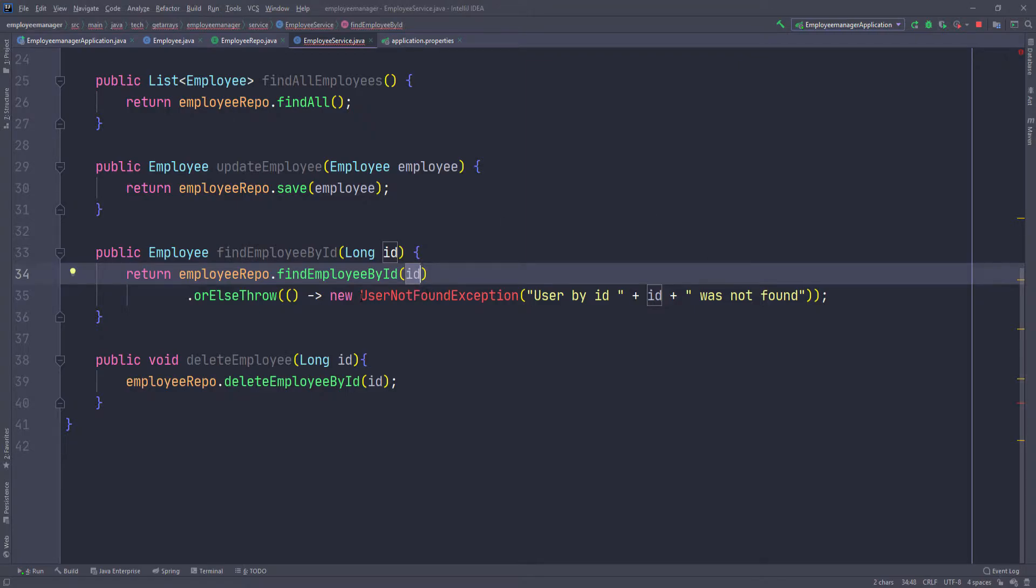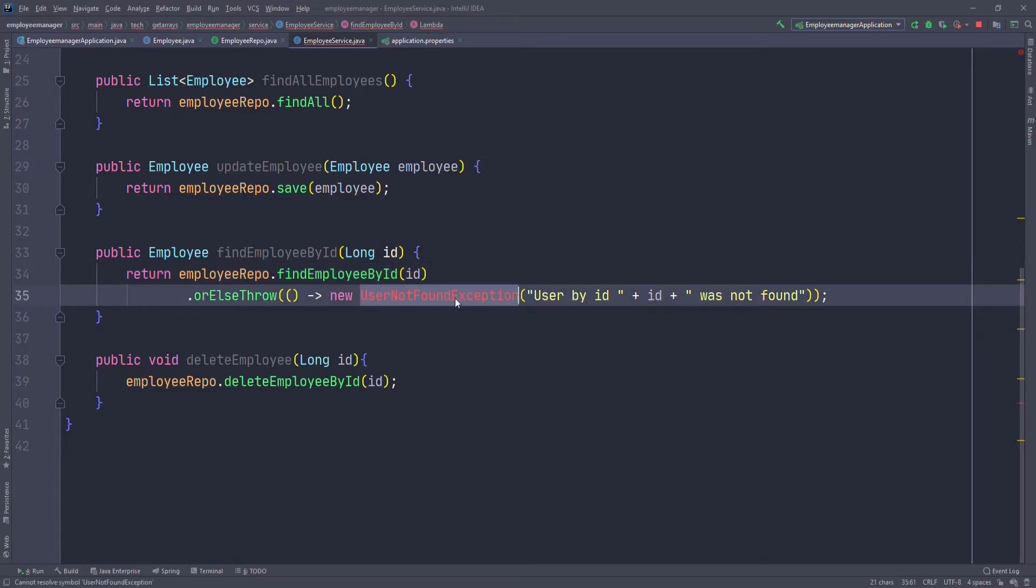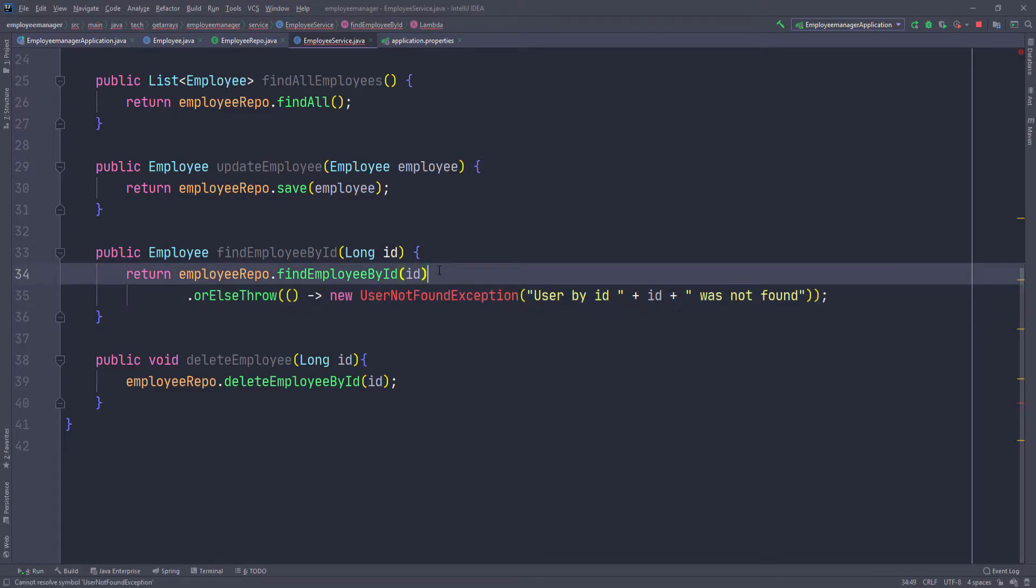Obviously I just made this up on the fly as I was typing. This exception doesn't exist yet. So let's go ahead and create that exception so that we can get rid of this error.